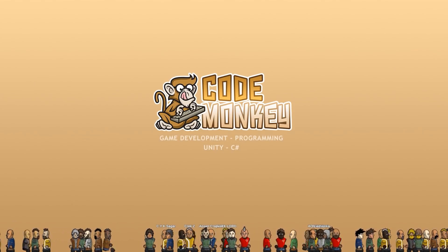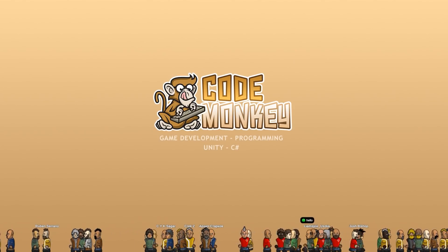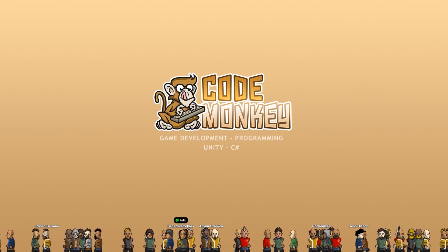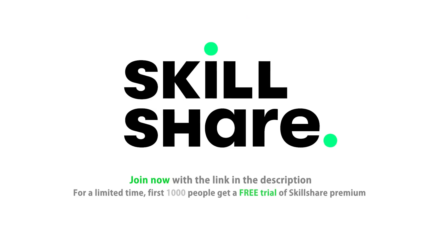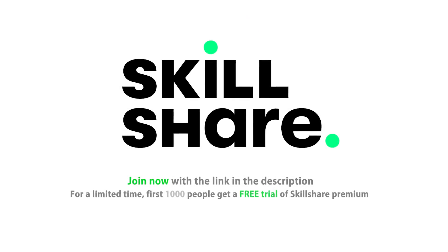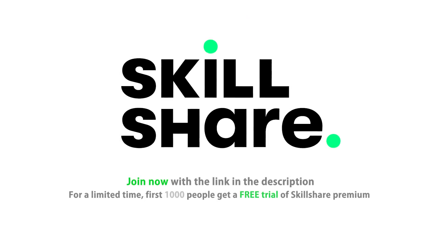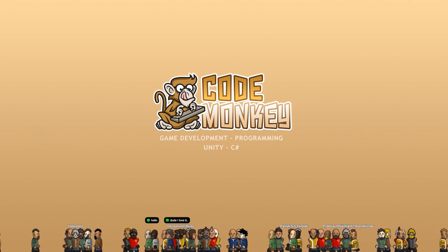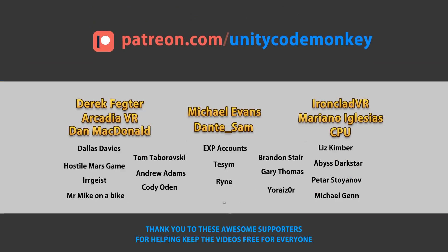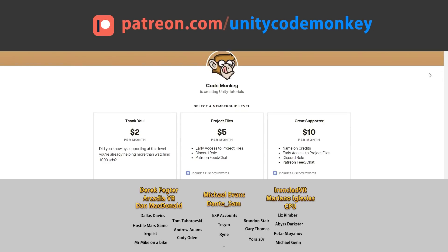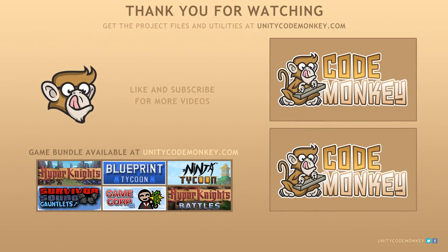And thank you to everyone who joined me on the livestream. If you want to be notified of new videos or whenever I go live, then make sure you hit the bell icon. Don't forget to check out Skillshare through the link in the description and start learning a new skill today. If you found this video helpful, consider liking and subscribing. This video is made possible thanks to these awesome supporters. Go to patreon.com/unitycodemonkey to get some perks and help keep the videos free for everyone. Post any questions you have in the comments and I'll see you next time!